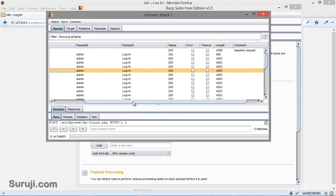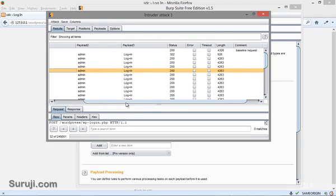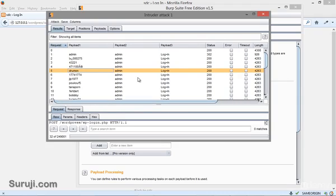So on the next video, we will talk about the username enumeration technique. See you guys on the next video.